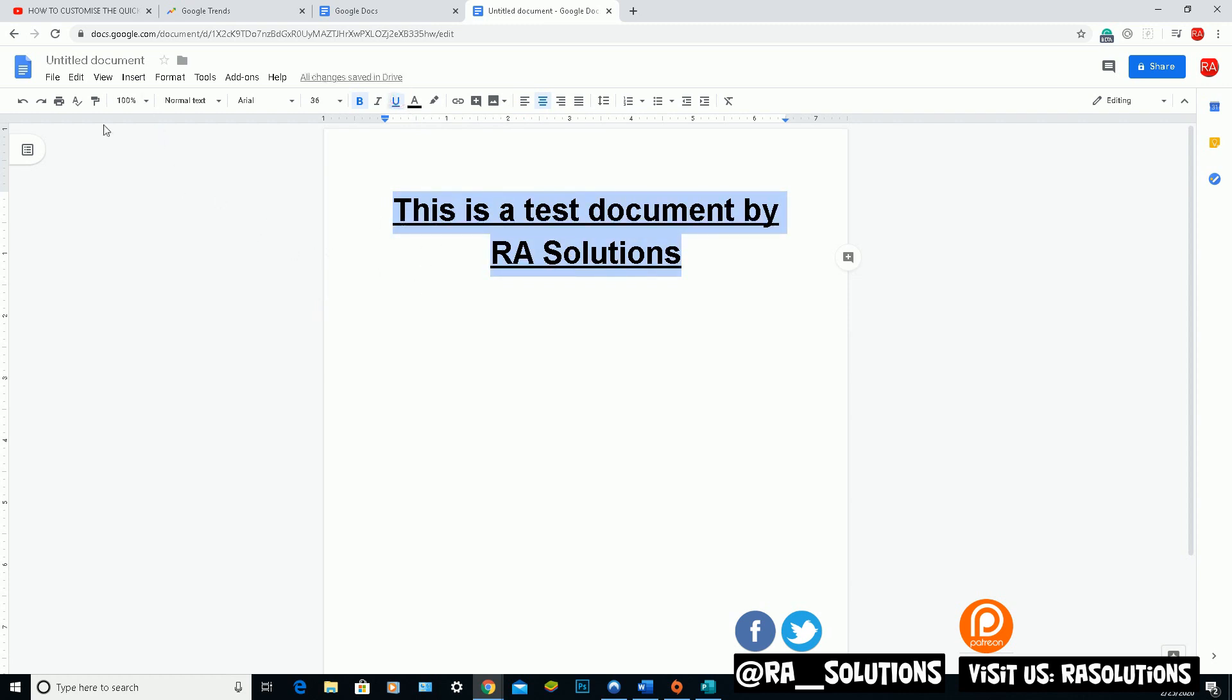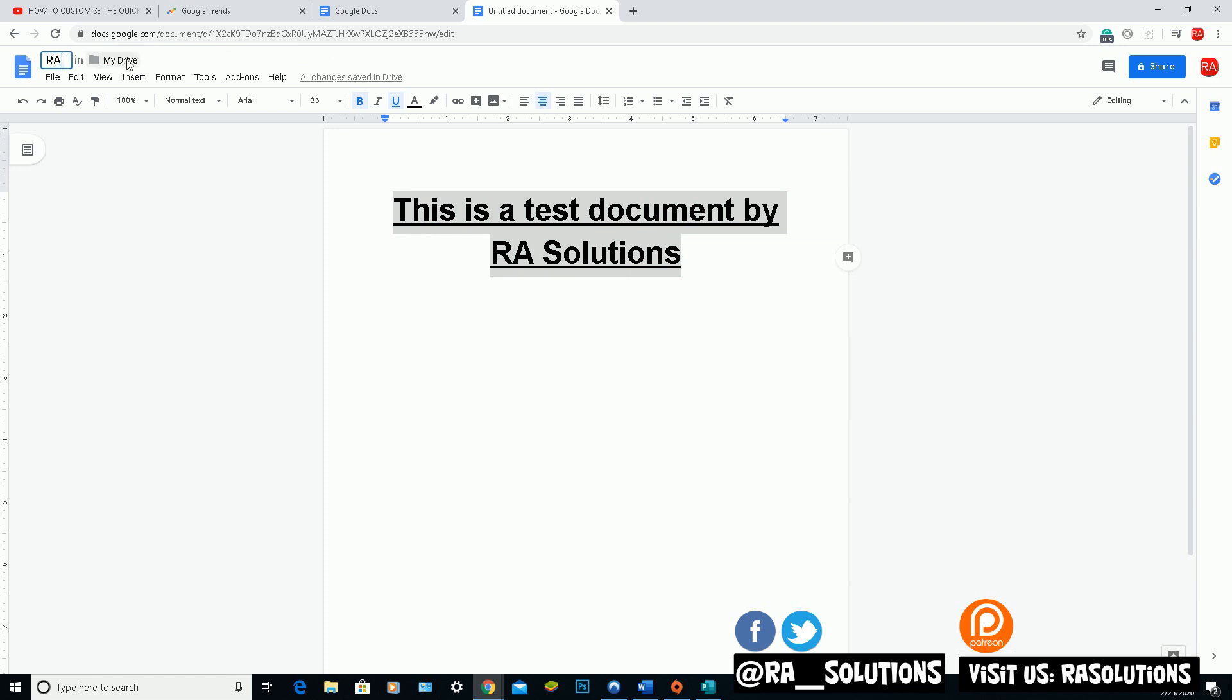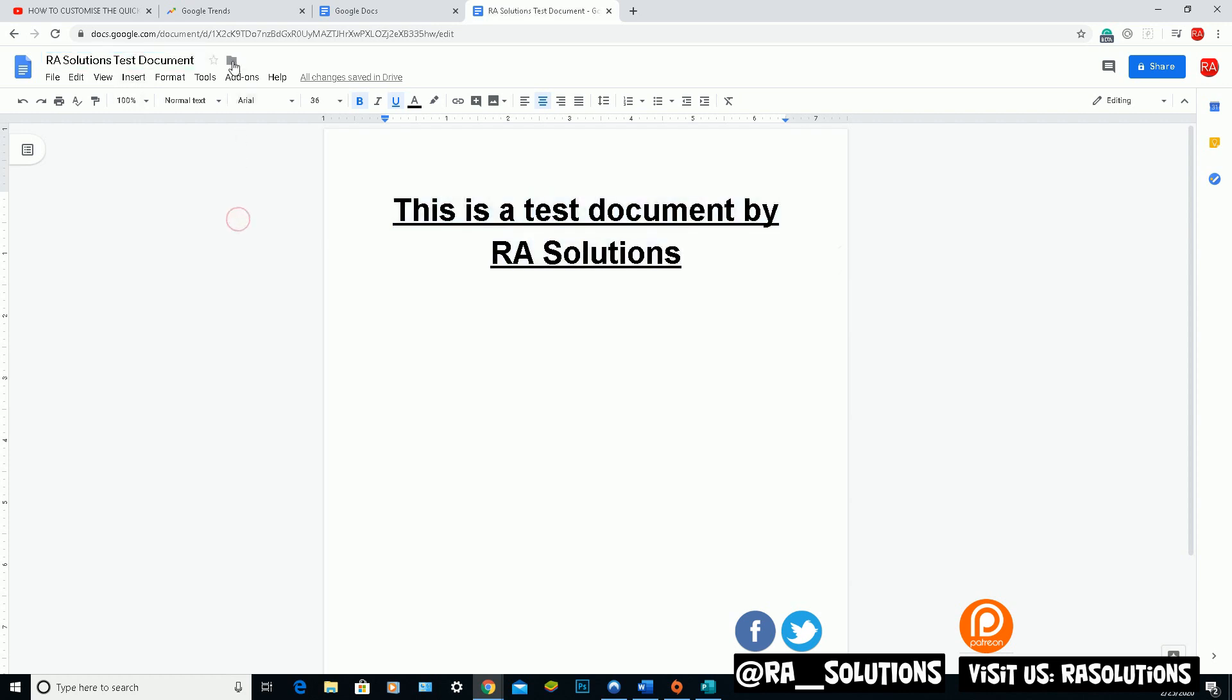Okay, at the moment this document is an untitled document. Save it or give it a different name. You highlight it and you can change. RA Solutions. Test. Document.